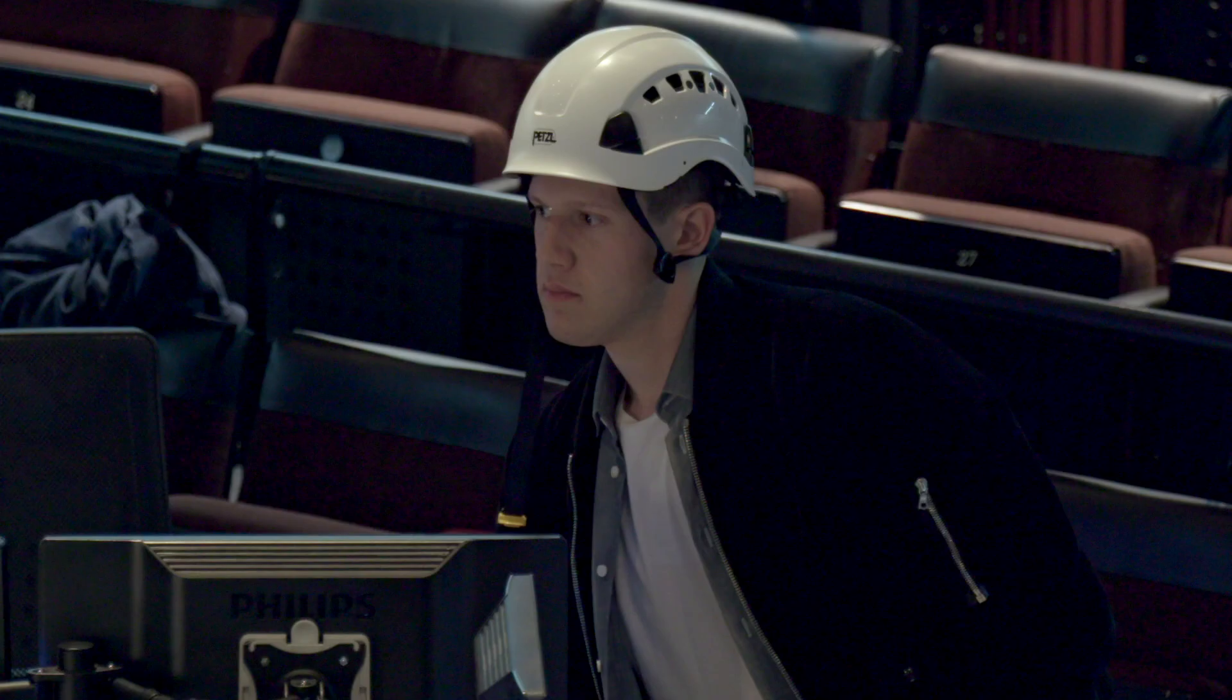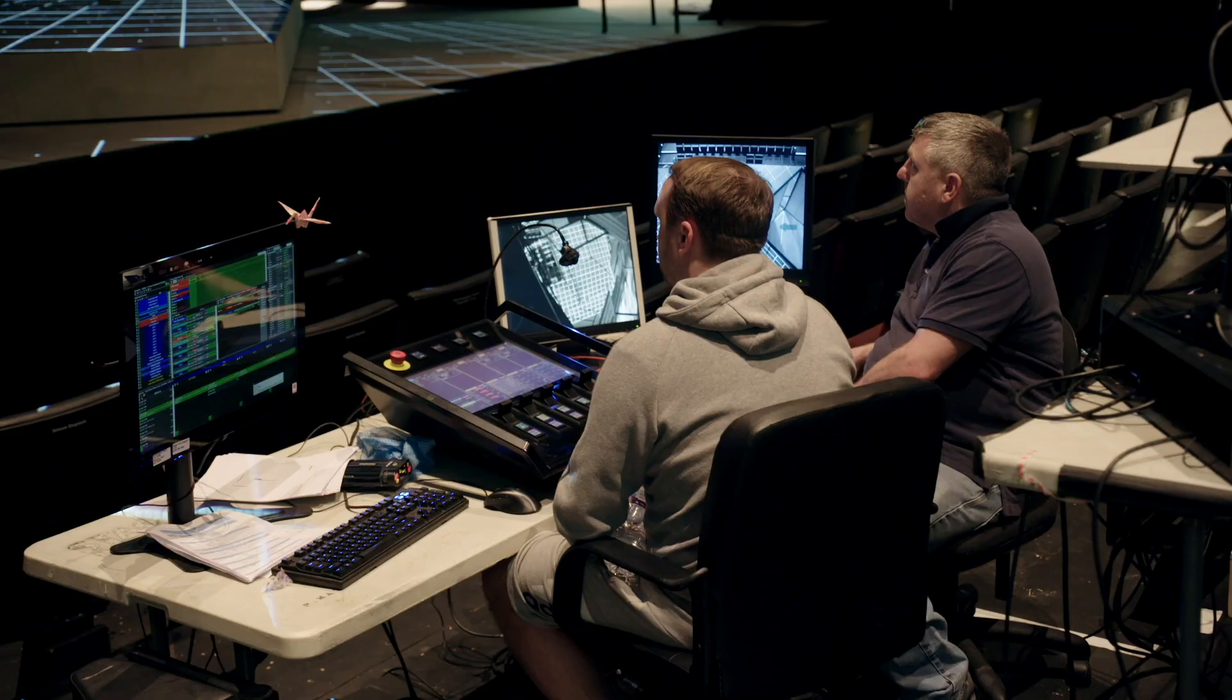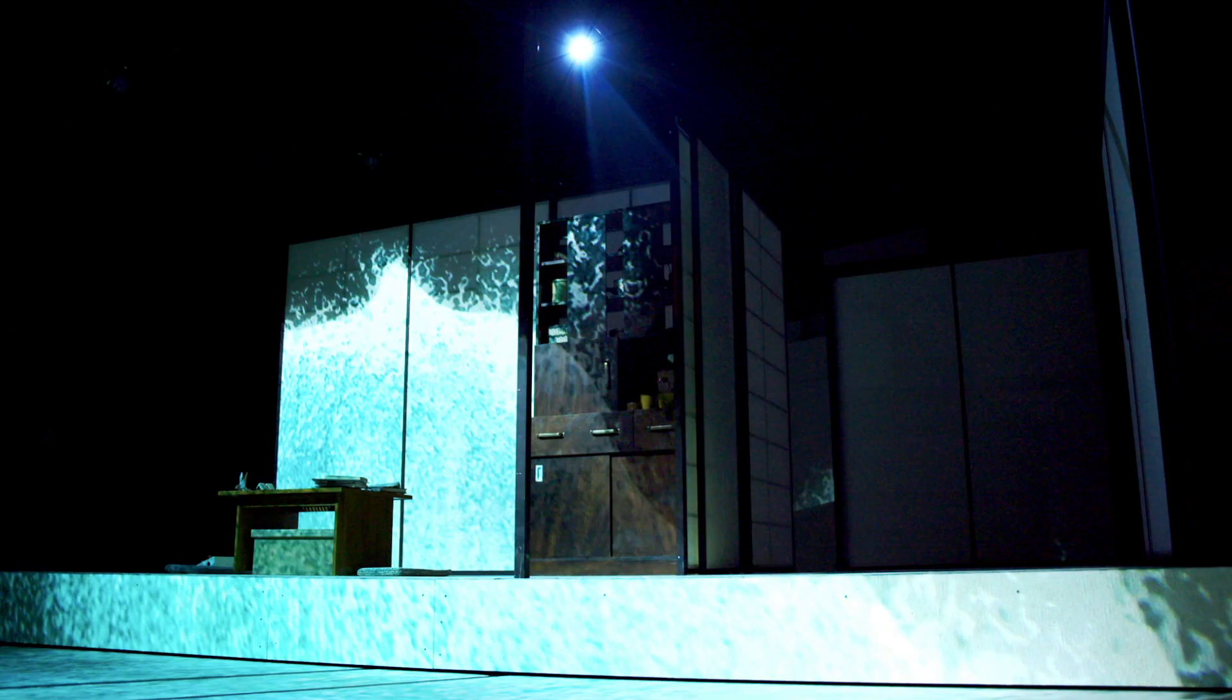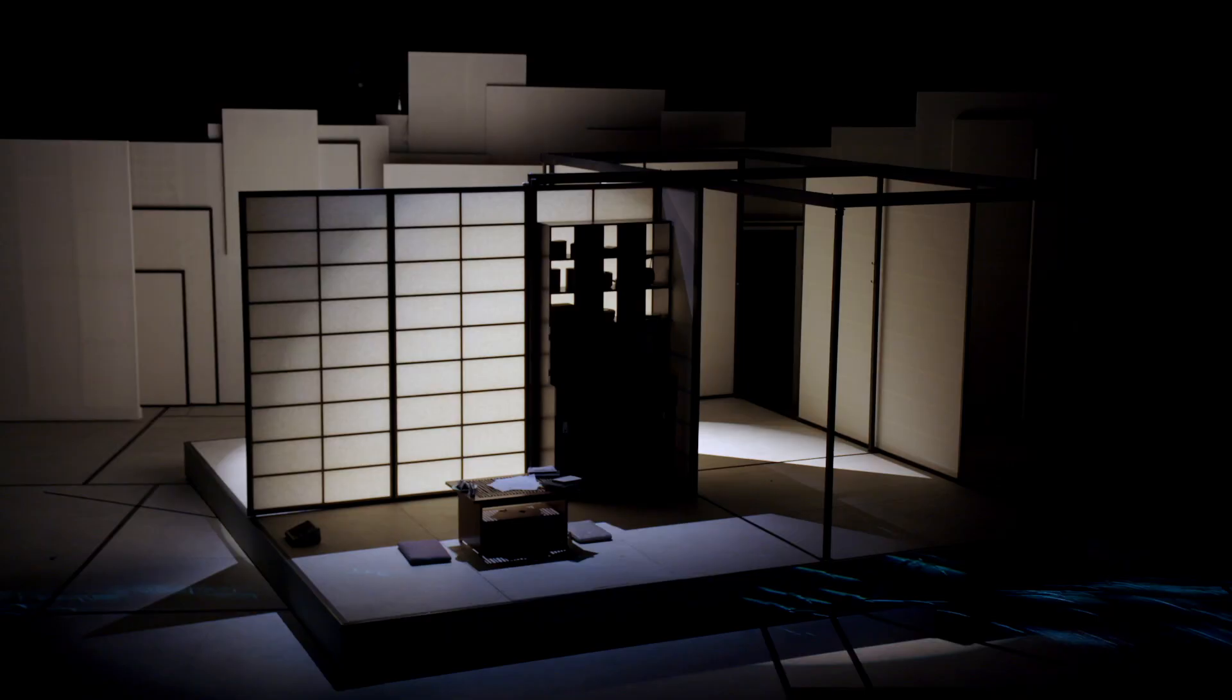It's amazing when you see all the various departments' efforts come together on a complicated sequence like this. Let's move out of the window, this is fantastic. Let's see what happens.